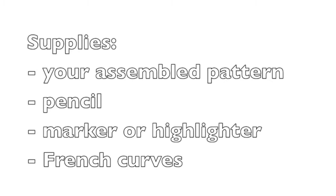Here I'm using a fat highlighter so you can more clearly see what I'm doing, but you will want to use something finer so your lines are more accurate.